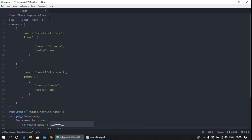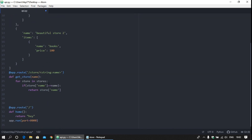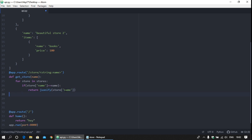For that we need to import jsonify. Return jsonify here. Now we need to handle the case where the store is not found — return the particular message that the store is not found.